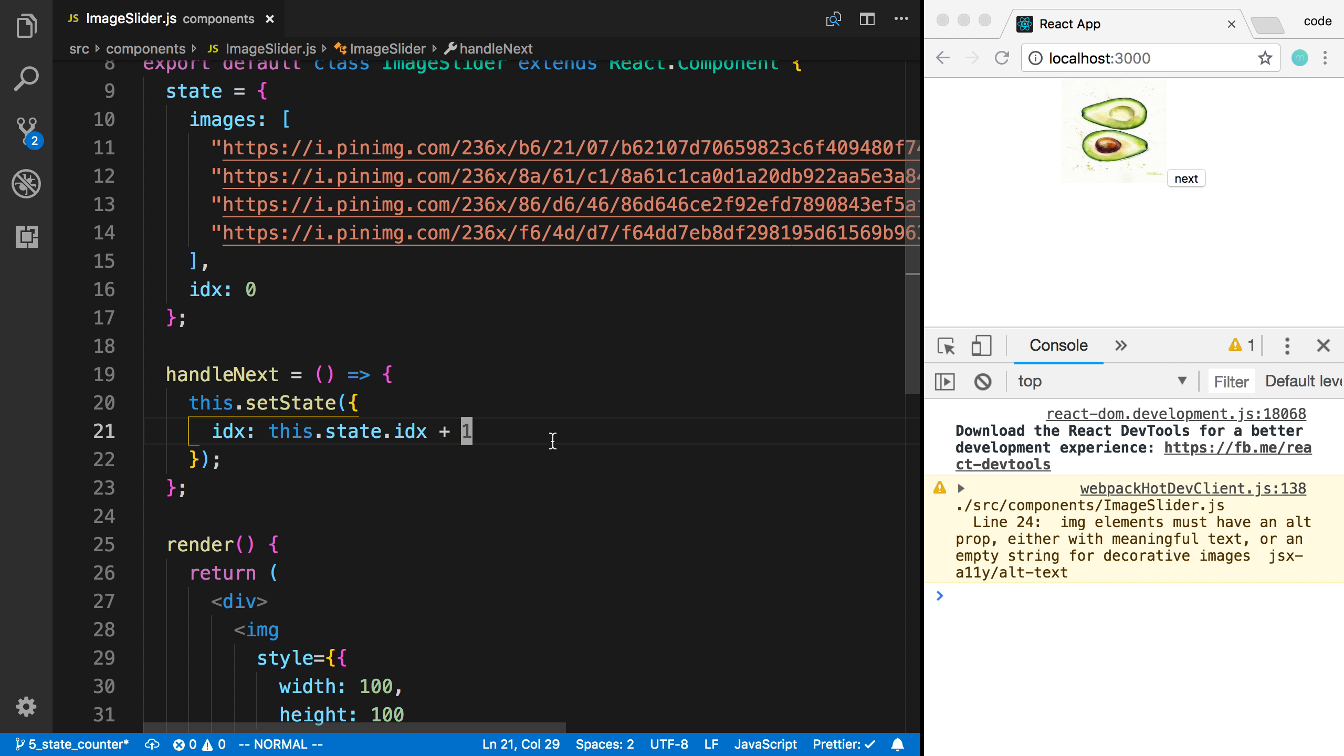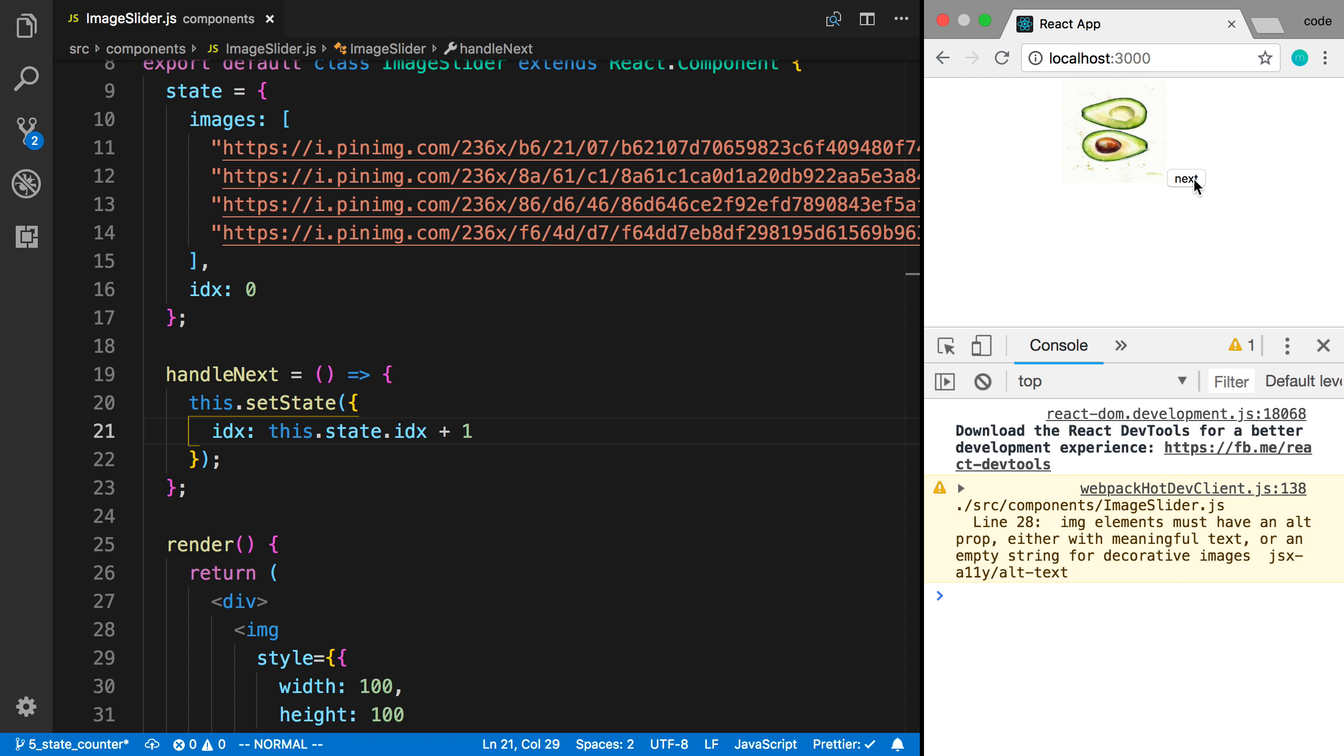And now we didn't specify what happens to images here. So it actually stays the same. So this.setState merges the objects together. And technically, it's called a shallow merge. So now this is going to increase the value of index and keep images the same. And so now I can just say next and we can go through the images here.